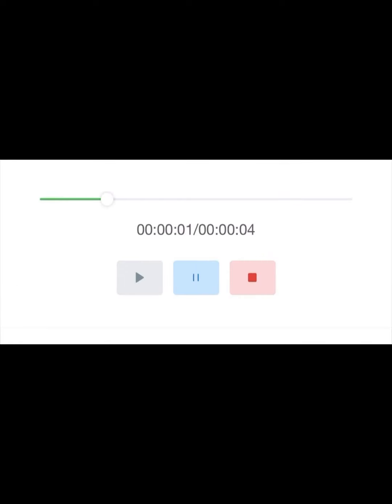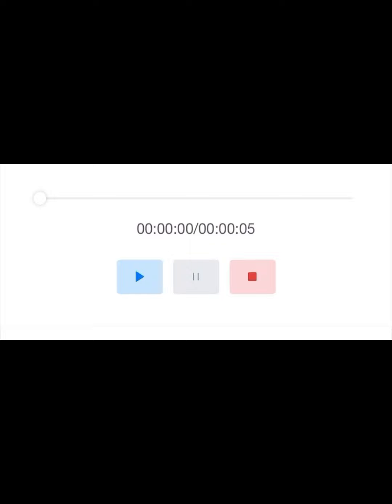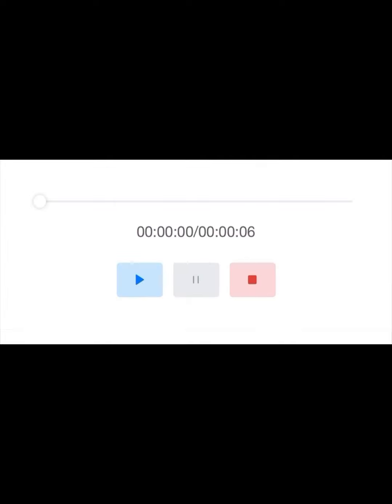The essay will be published once the research is finished. International exchanges form an important part of our study program. The exam application system has been upgraded for professional examinations.